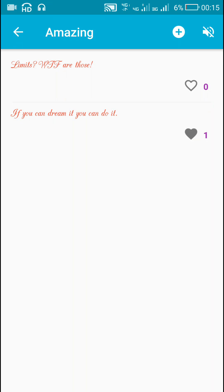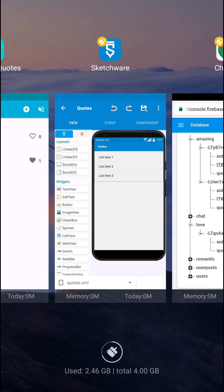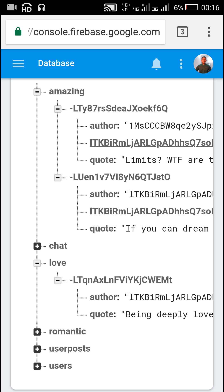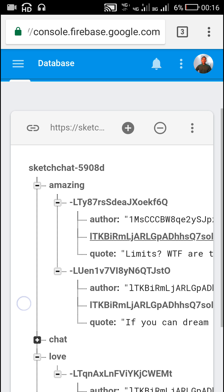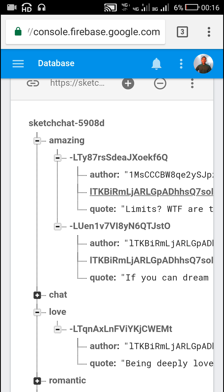Hello friends, in this video I will show you how to add a like button for posts added using Firebase in a Sketchware project. So let's start. Here I have added all the posts to my database using post ID — I have just pushed to the posts, so this is a random post ID generated using the push key.